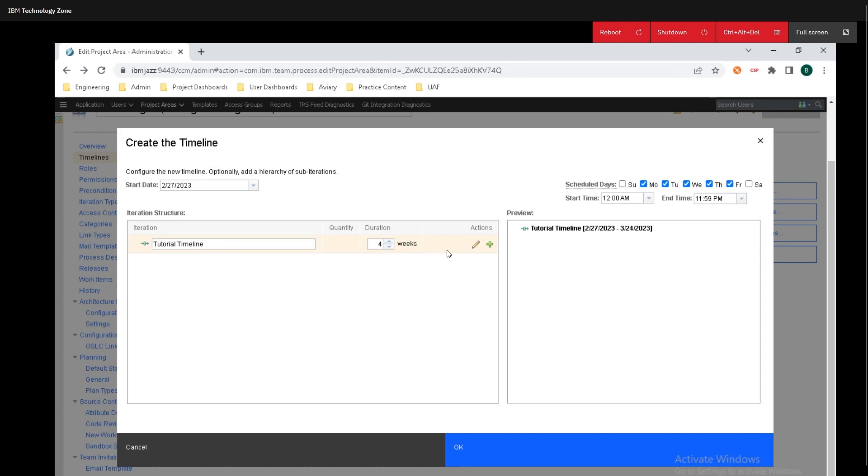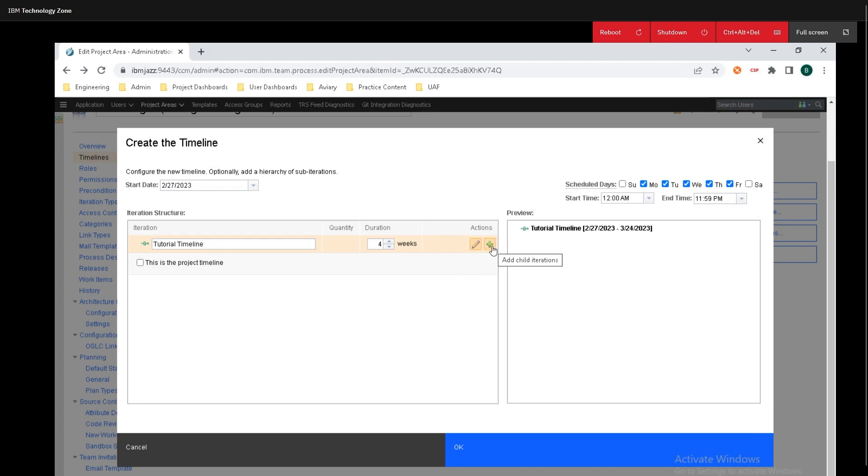Then if we want to edit some properties associated with it we can click on edit properties and we can select that this is the project timeline. But since I don't want to make this be the project timeline and I'm just showing you an example of creating something I'm going to leave that unchecked.